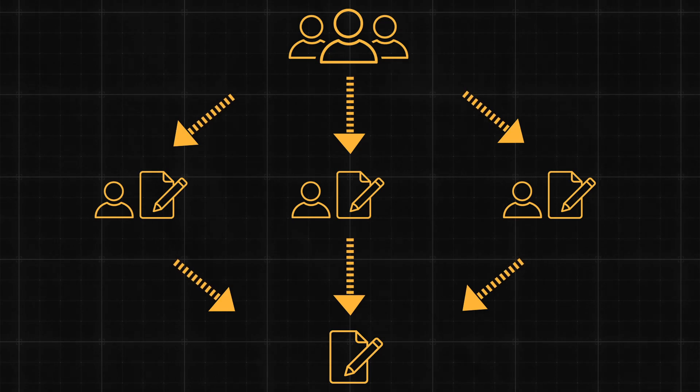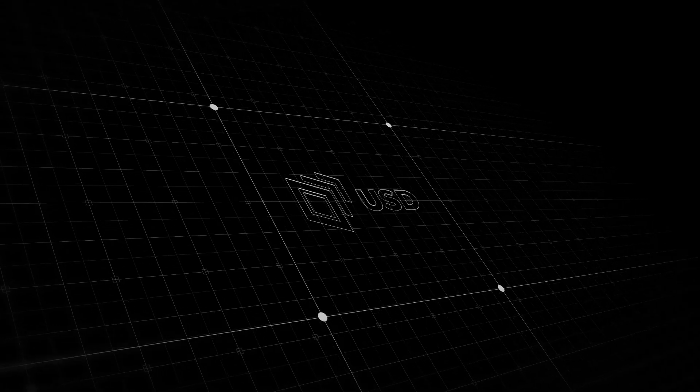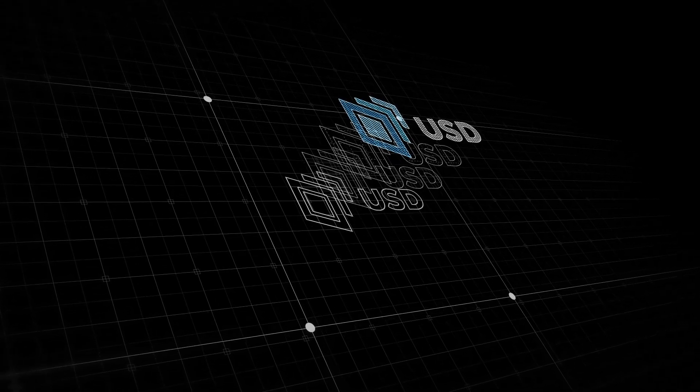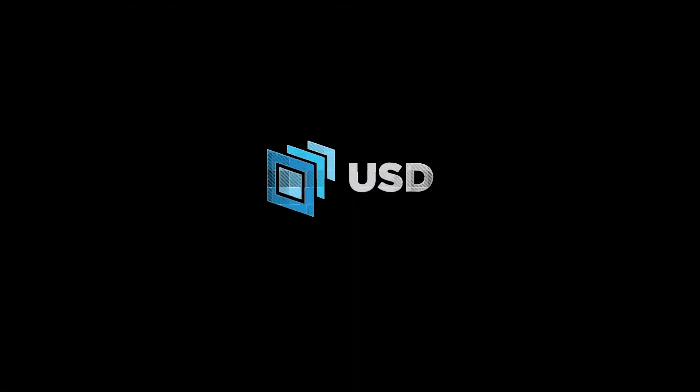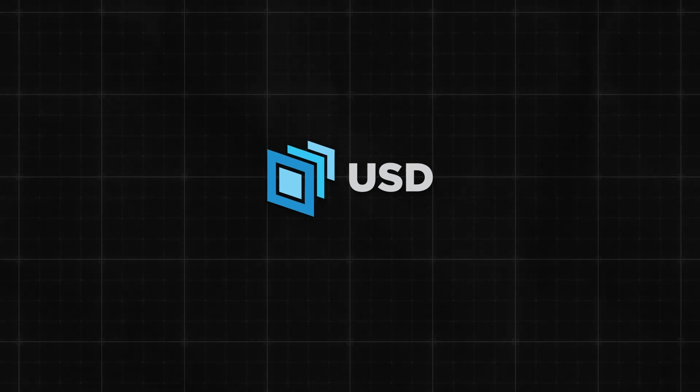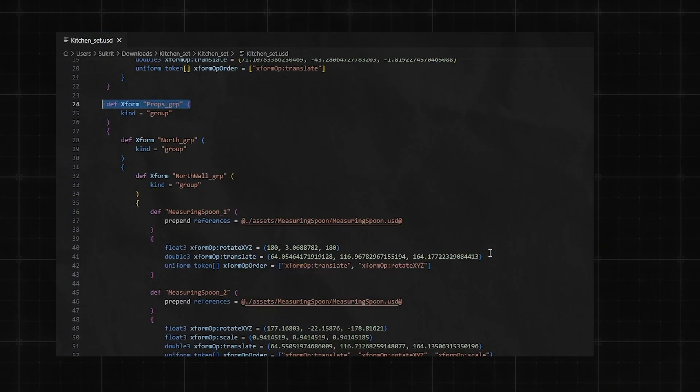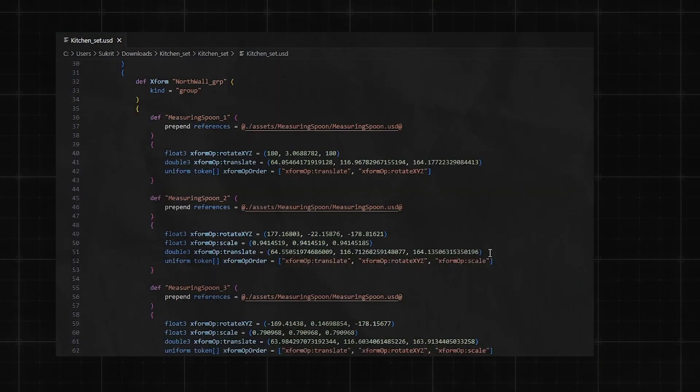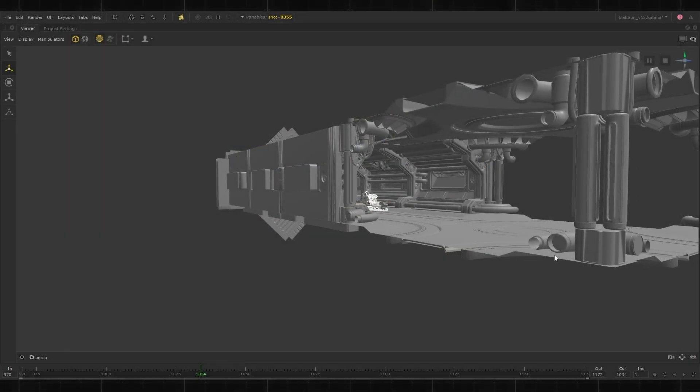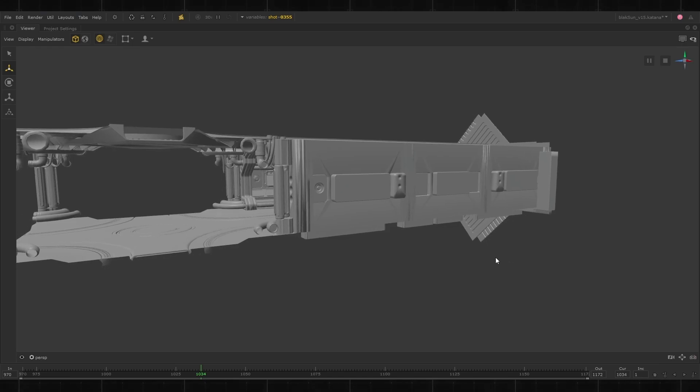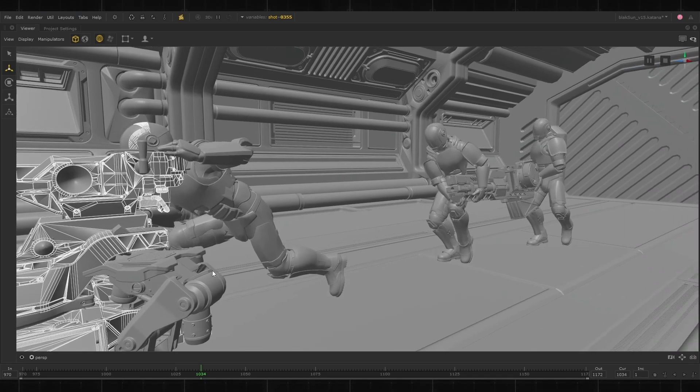Now, what if it could all be easier, faster, more efficient even? That's where USD comes in. Universal Scene Description, or USD for short, isn't just a new file format. It's a common, universally understood language in the 3D world that is revolutionizing digital content creation. It's changing how we create visual effects and animation.